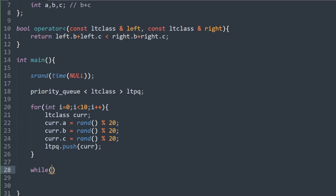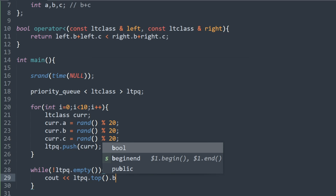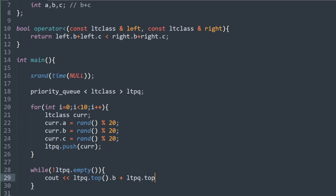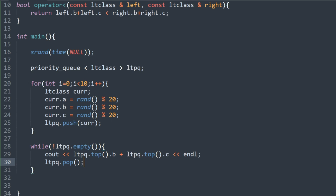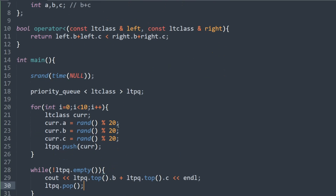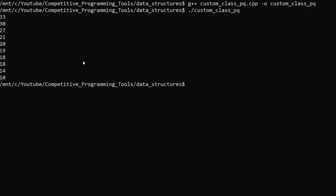Now for the output: while the priority queue is not empty, we output lt_pq.top().b + lt_pq.top().c — the sum of b and c — to make sure the highest sum is always at the top. Then we call pq.pop(). Let's save this, compile, and run. As you can see, the largest sums between b and c are always being at the top, so it works as expected.